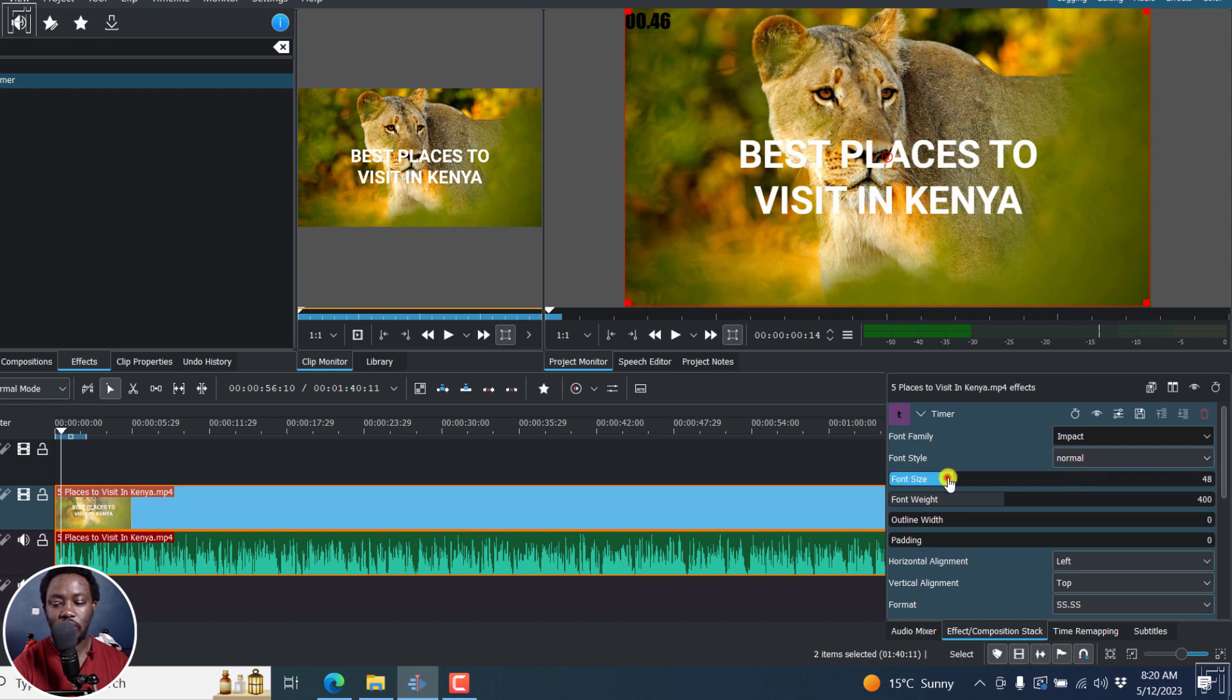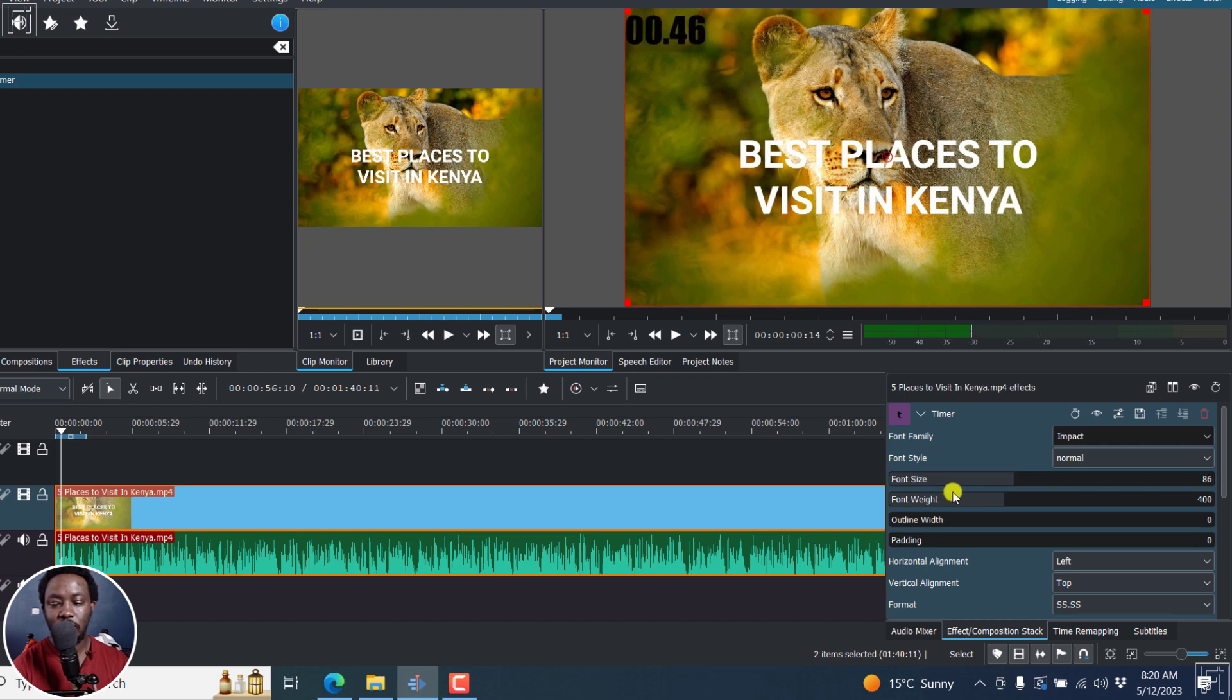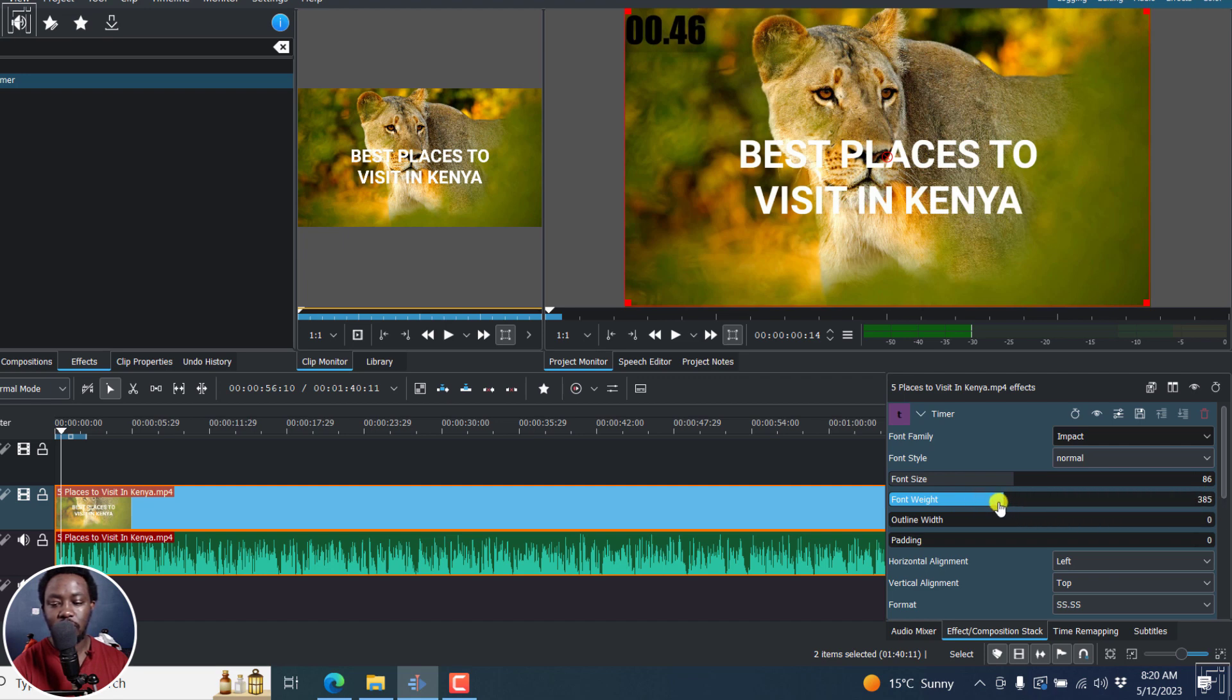And then you can just increase the font size. And once you do, you'll see a bigger font. And then the font weight, you can make it a little bit bigger, depending on what you want. Let's just bring it back here.